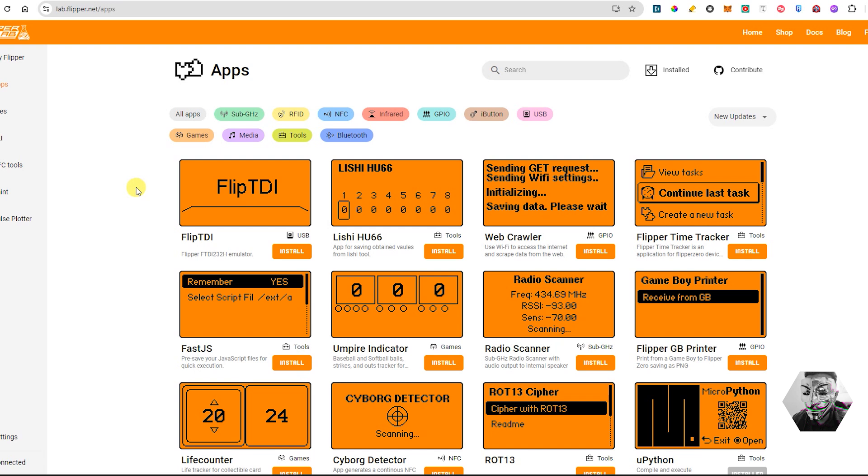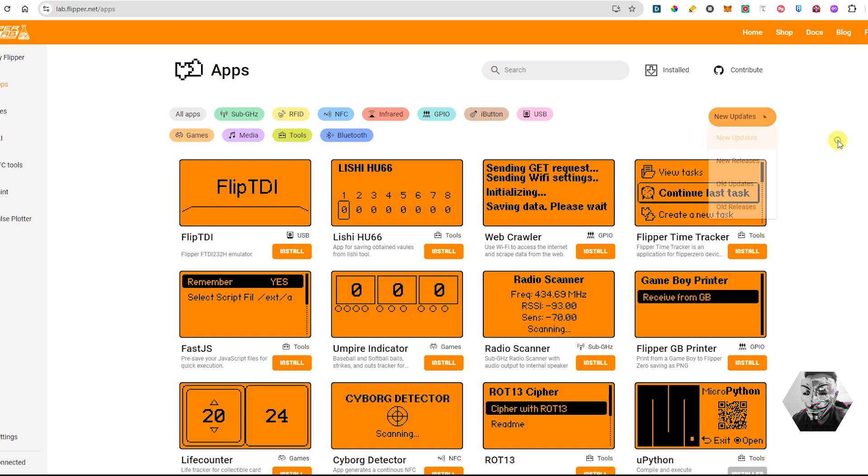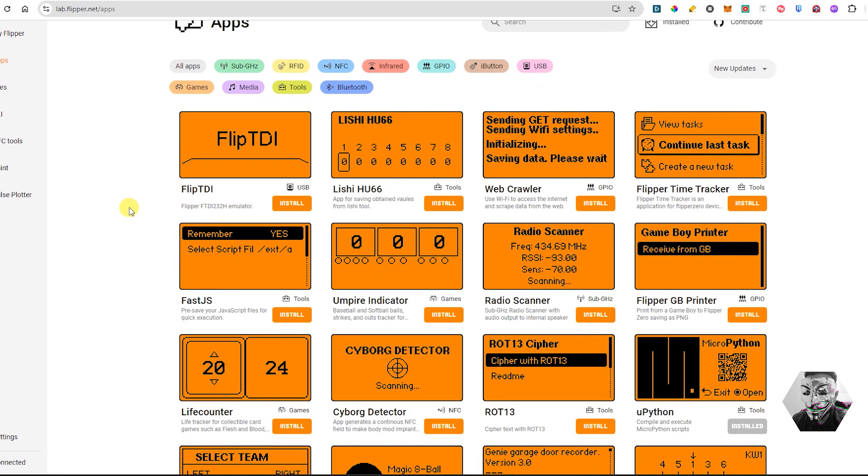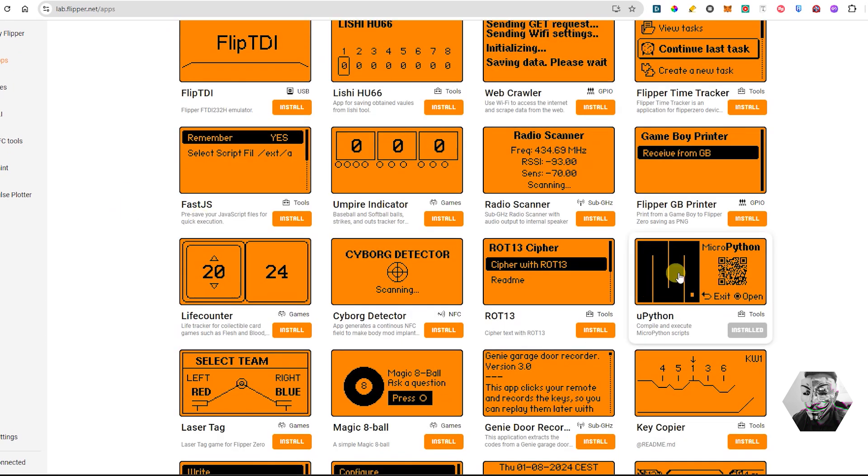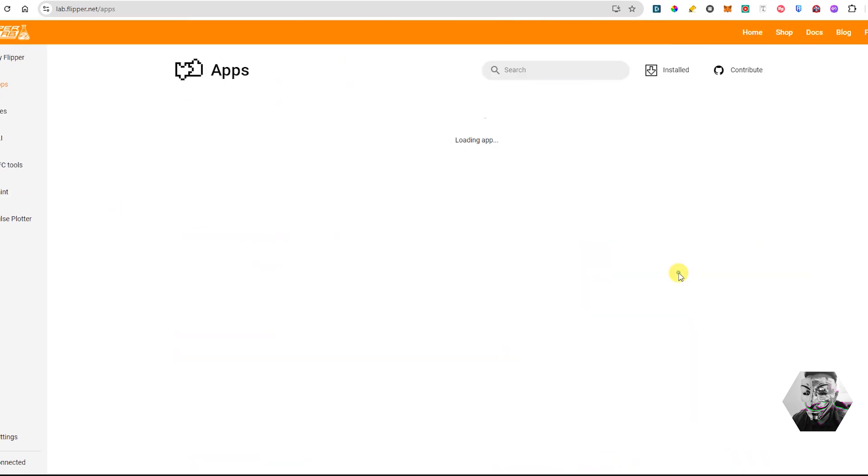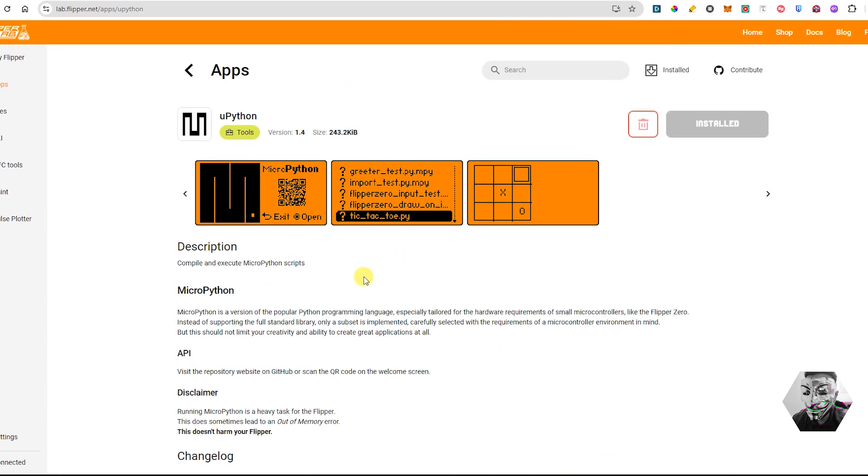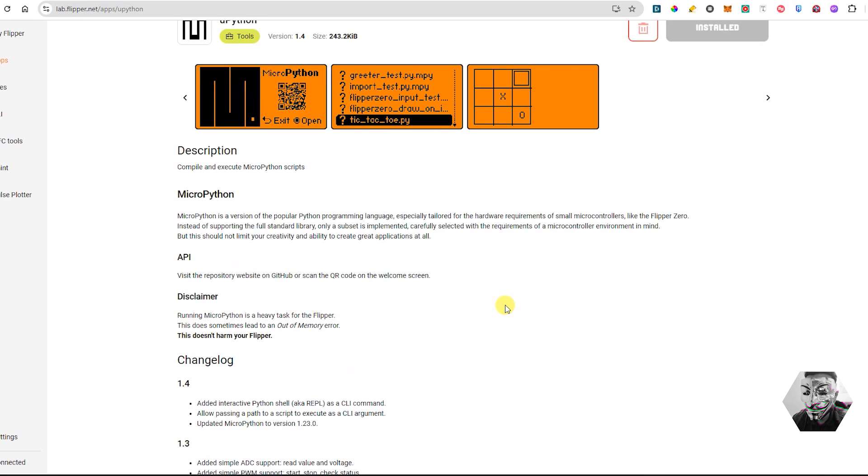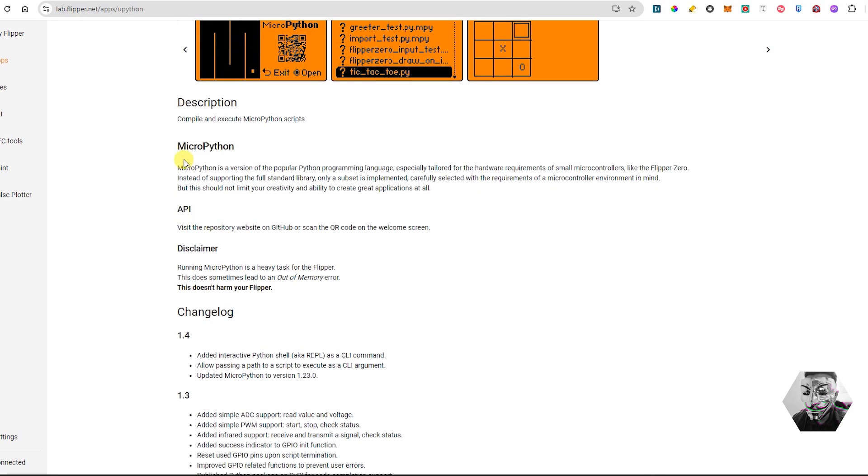From here you can just filter by releases, latest, or new updates. Go to new updates and straight away you can see it right here, this uPython. This is quite new and just dropped, and all you need to do from here is really just install it. At the moment of recording we're on version 1.4. As you can see here, MicroPython is a version of the popular Python programming language especially tailored for hardware requirements of small microcontrollers like the Flipper Zero.